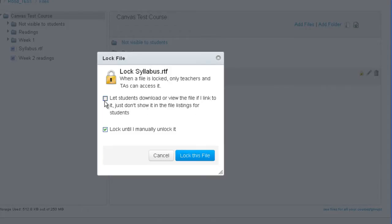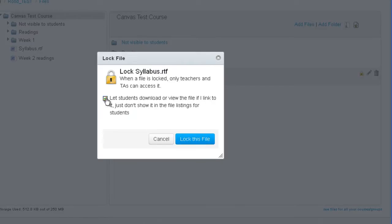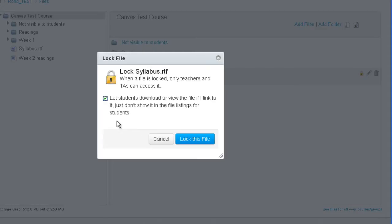And then you click this check box that says let students download or view the file if I link to it. Just don't show it in the file listings for students. And that way you can link to it and the students can access it so it's not locked. But at the same time they can't navigate to it by looking at the file directory of your course. So in that case you would click on this check box. And as soon as you click on it the next check box which allows you to manually lock it and unlock an item will then disappear. And then click on lock this file.